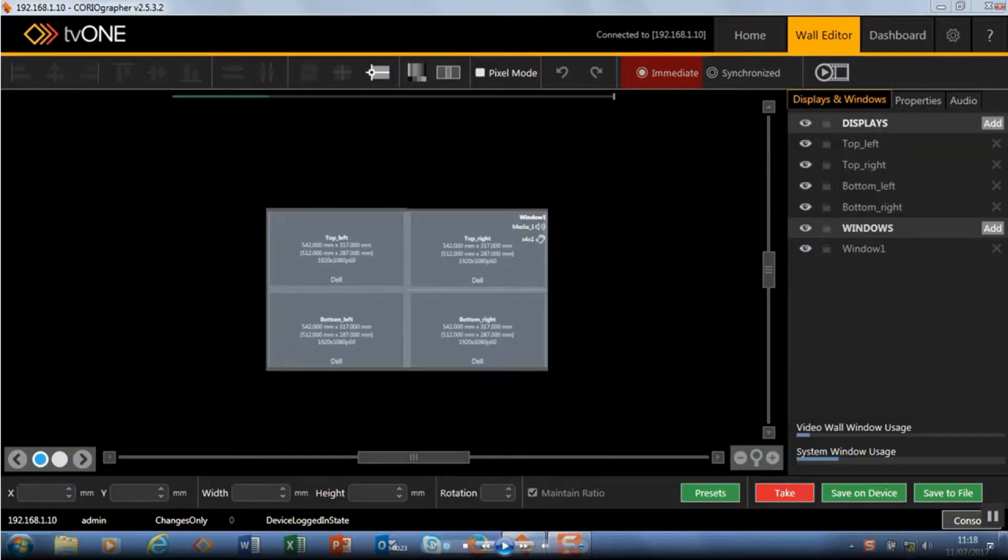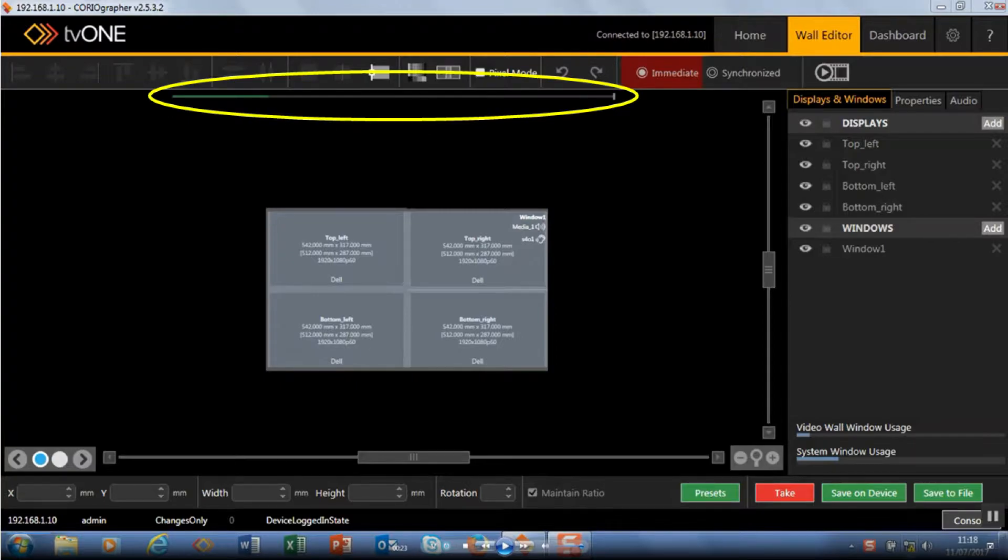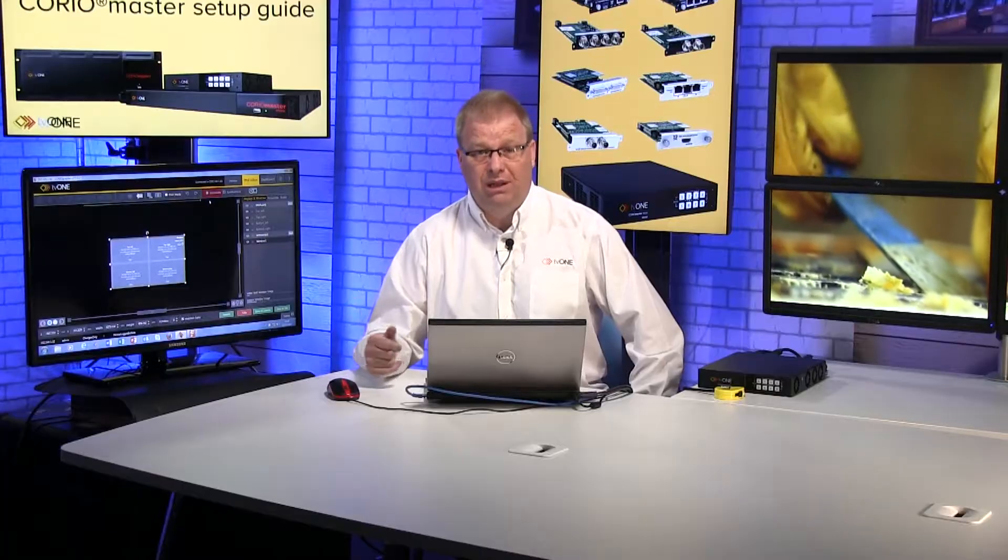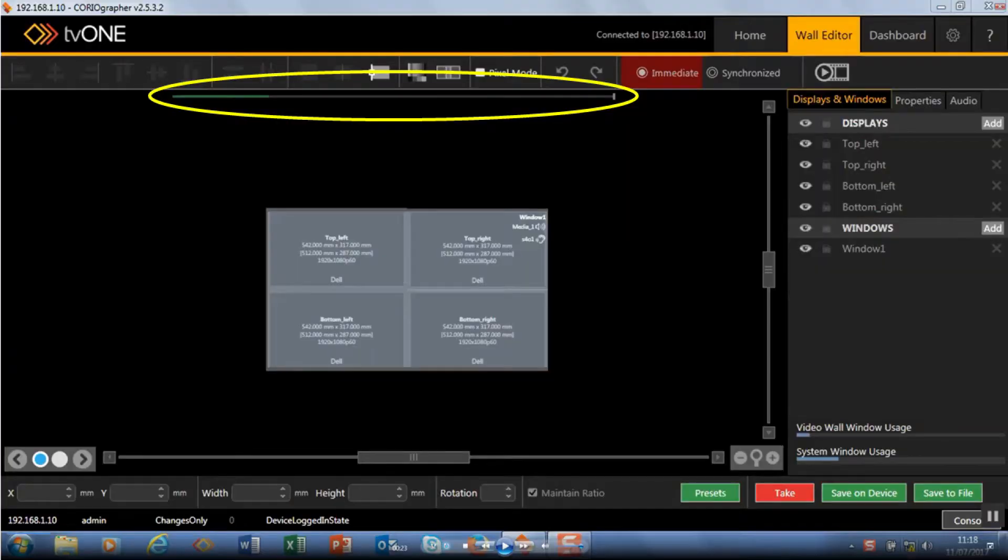A couple of things I want to explain to you before I get started creating extra windows. Across the top you'll see this green bar, this is the bandwidth I have on my video wall, 600 megapixels per second.